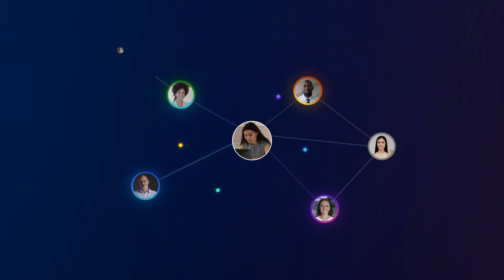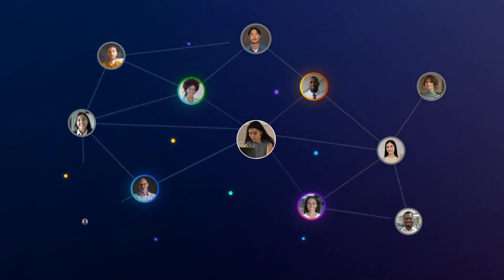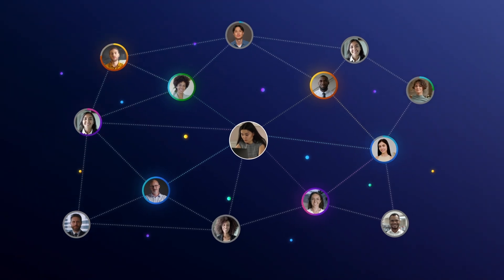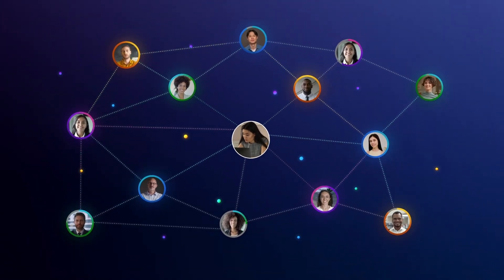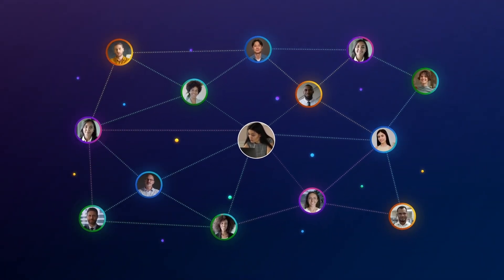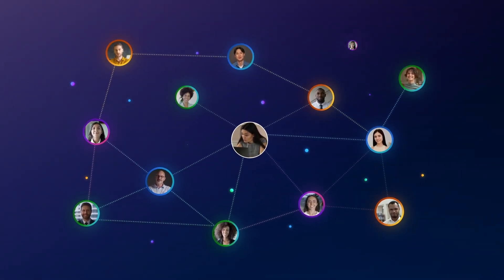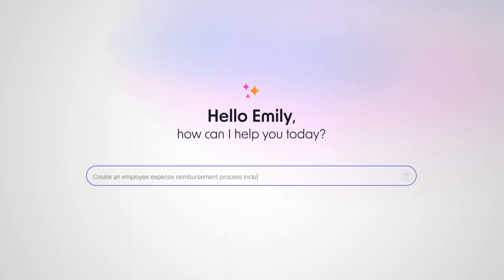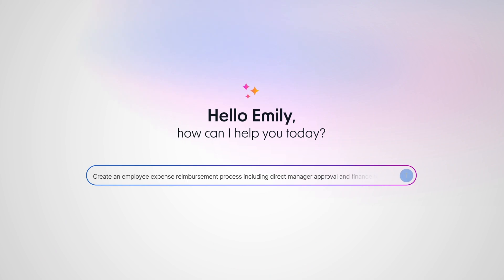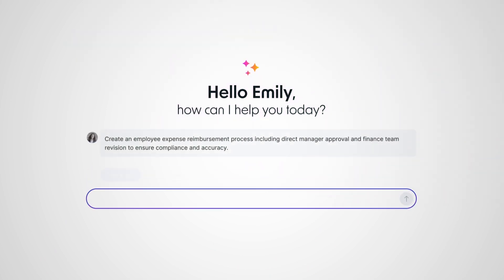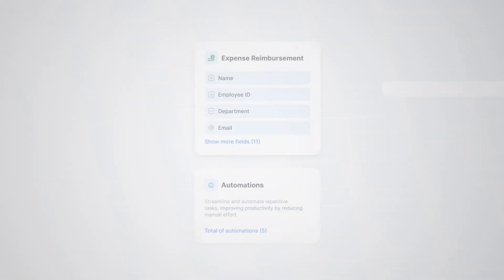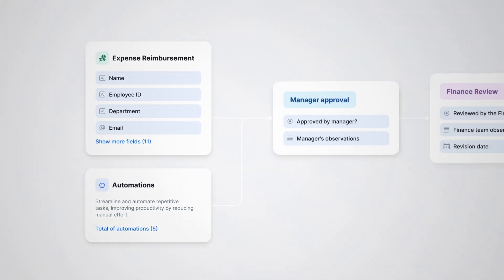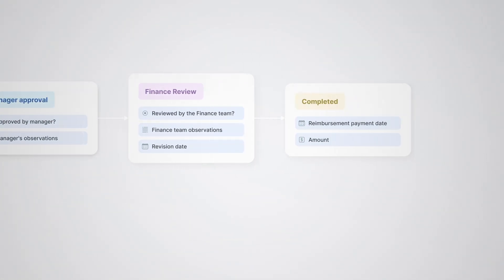Empower your team by recruiting AI agents to build, orchestrate, and act autonomously within workflows. With our AI Builder, you can create and deploy automated processes in seconds, no coding required.